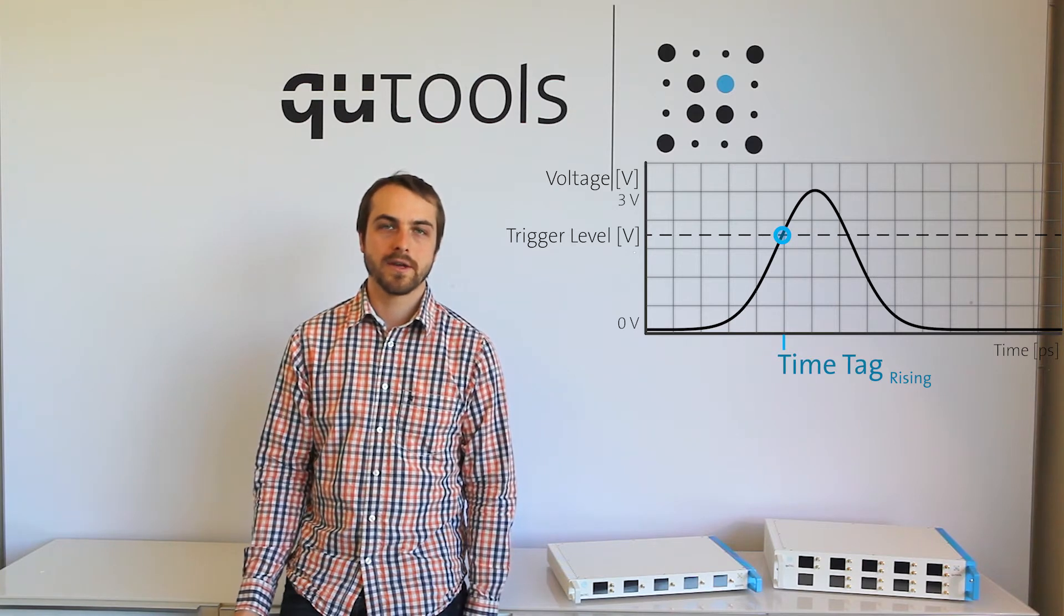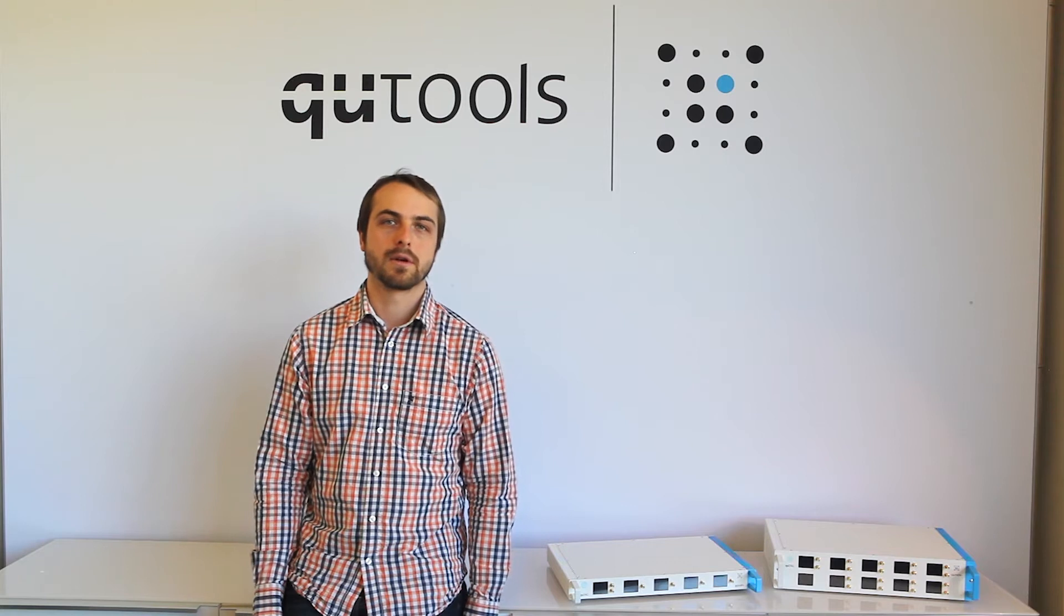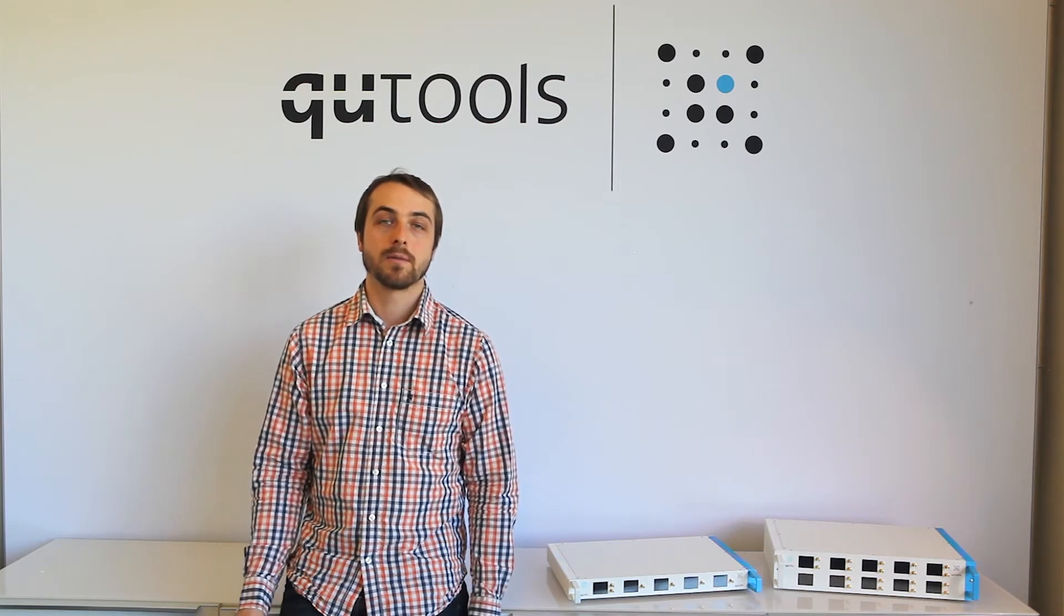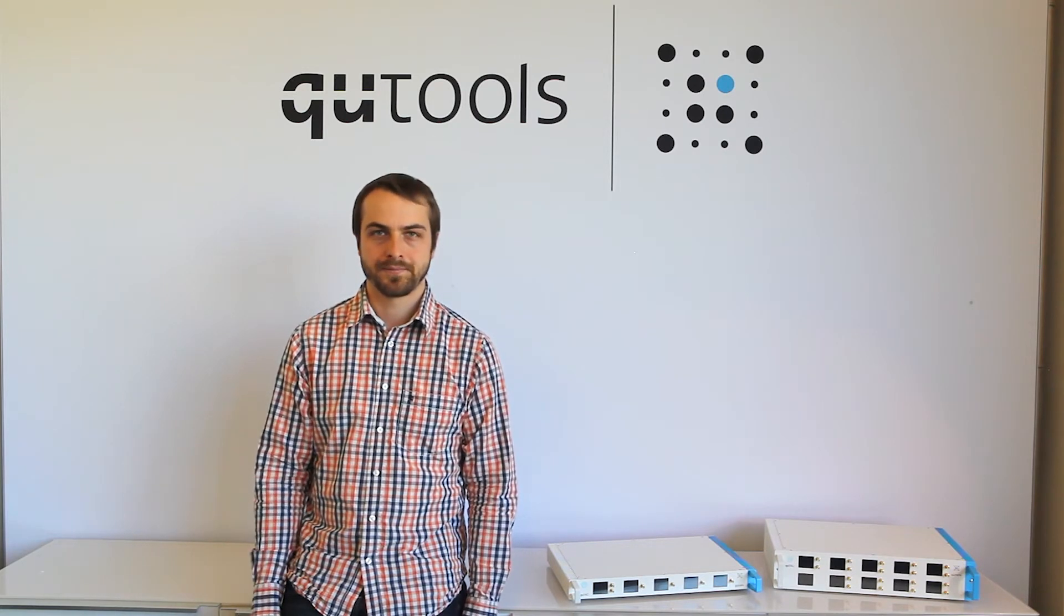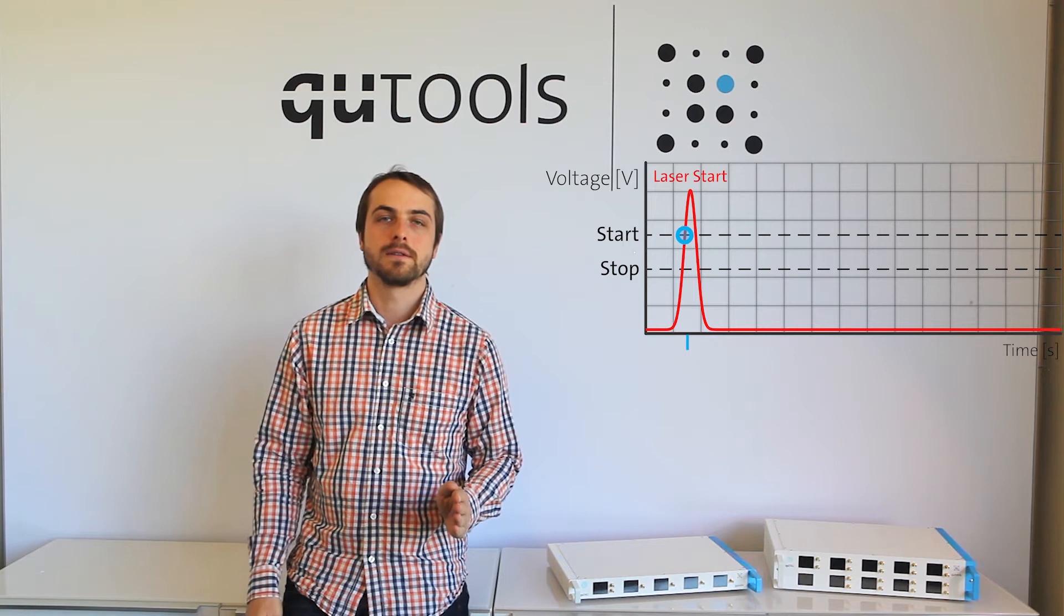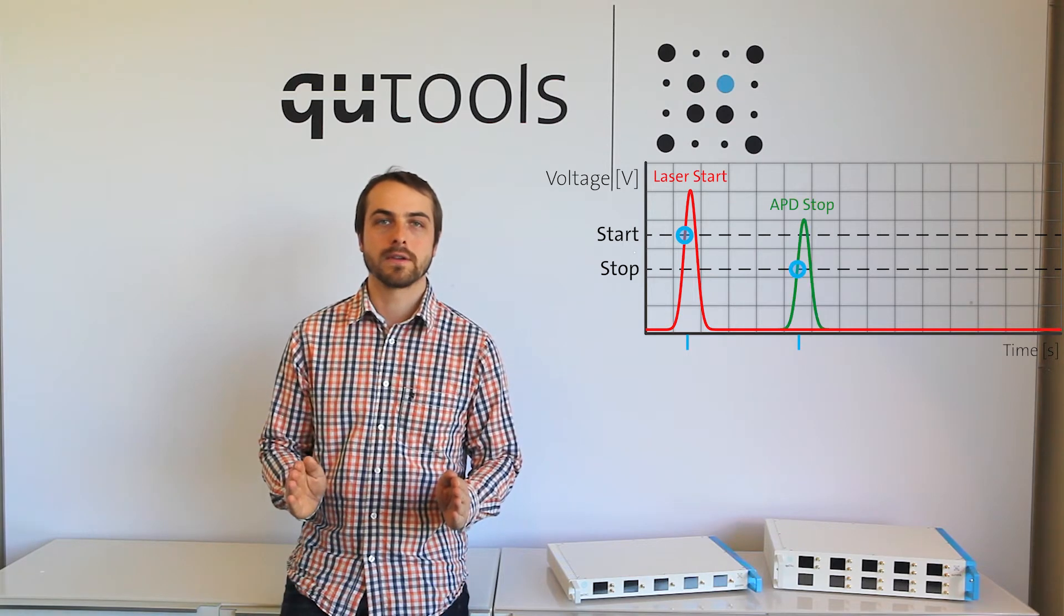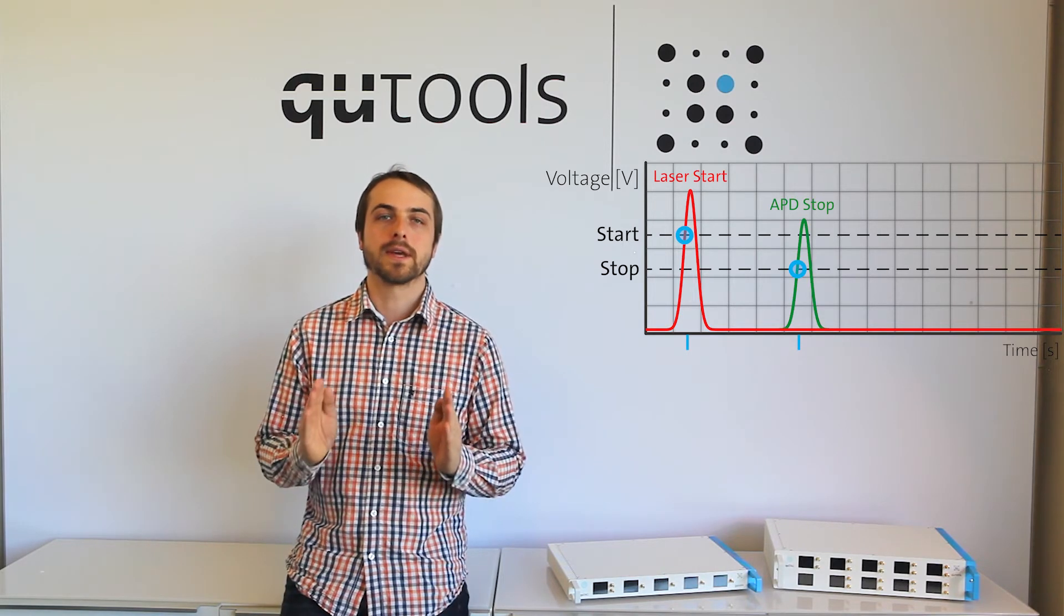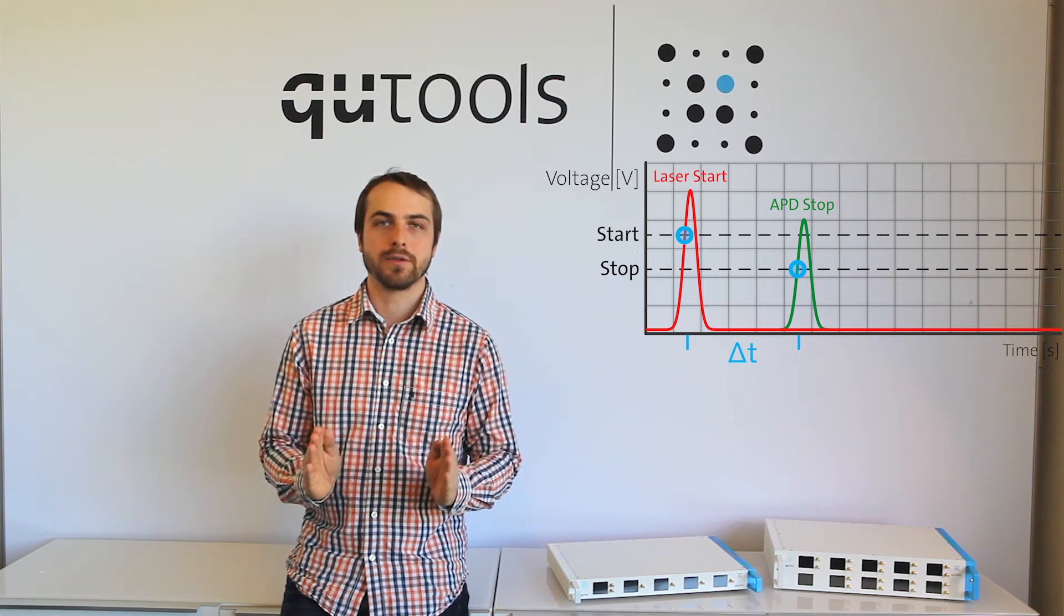What can we do with a time tagger? One common method for using time taggers is time-correlated single photon counting. In TCSPC, we take a single start pulse and then a stop pulse, a certain time delay later. We calculate the time between the two pulses.